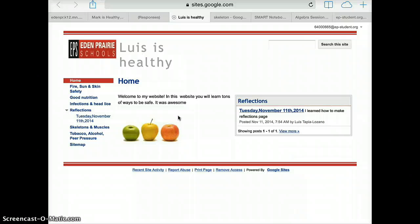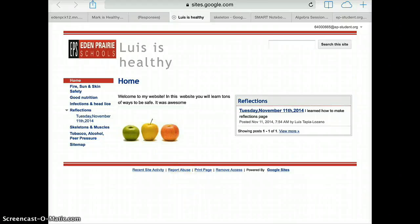And so that's how you make sure that you can share your website with Mr. Brown and all the other Eden Lake fourth graders. Have a great day!